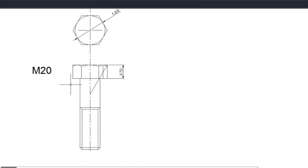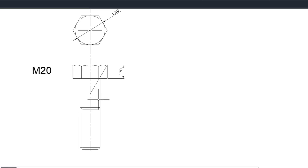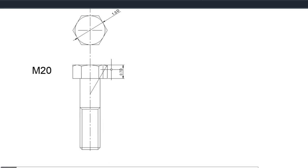The head of the bolt is equal to 0.7 times the diameter, which is the depth of the shank. In our case it's an M20 bolt, so the shank is 20 millimeters in diameter. So the height of the bolt head is 14 millimeters.